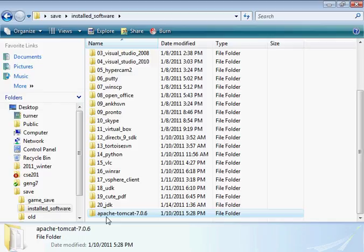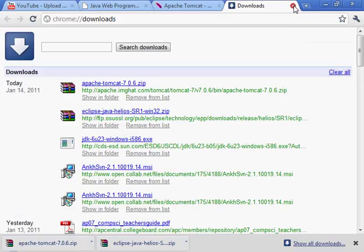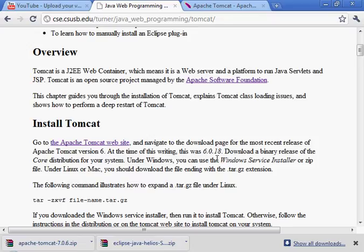And there it is. I'm just going to change the name - that's not necessary, it's just my convention. So we've retrieved it. Let's check the instructions.